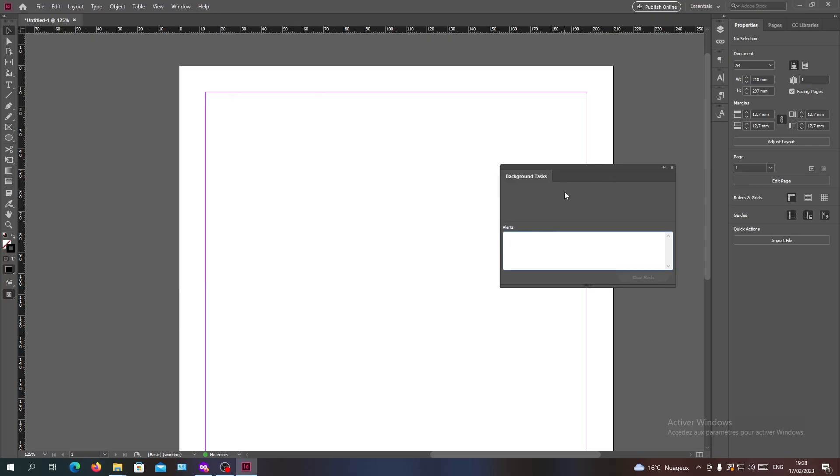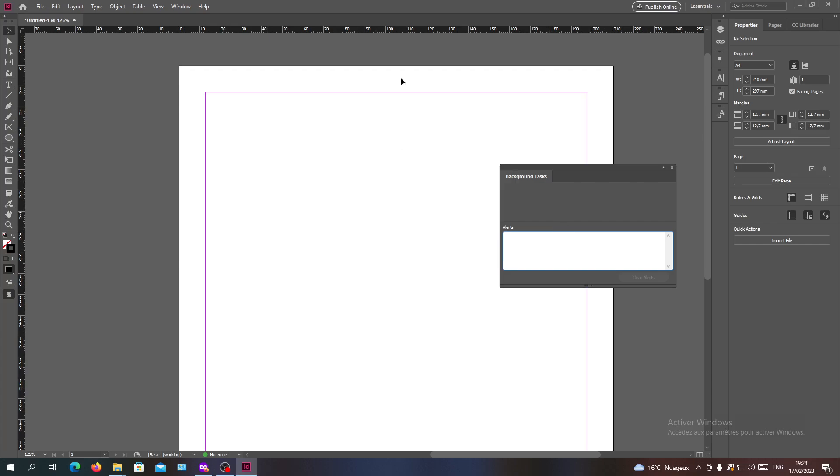Background tasks are like when you are exporting images or you are generating a PDF, doing a booklet, printing something—those are all background tasks in Adobe InDesign.